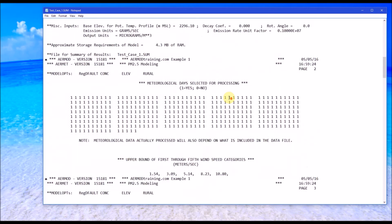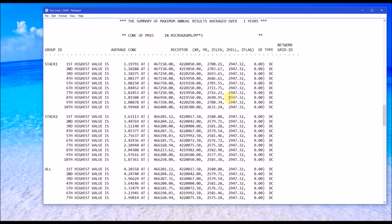The modeling options are summarized at the top of this file and the results are presented at the end. The summary shows the maximum annual results and the three source groups defined in the input file. The average concentration under the stack one source group is the concentration generated from stack one only, listing the receptor location, the elevation, and the hill height. Under stack two, the first high is the maximum concentration from stack two only, and the combined impact is defined under the all source group.